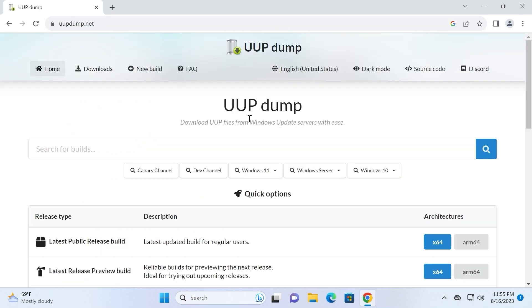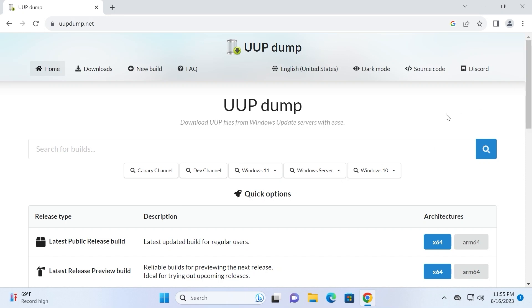Simply to understand, UUP dump is a unified update platform. From this website you can legally download the latest version of Windows 11, even if you are not in the Windows Insider program. Definitely it is a great benefit to download Windows ISO file.